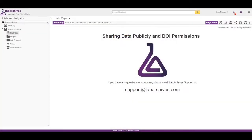This video will cover sharing data publicly in LabArchives. You can share data publicly by using a share URL or by creating a DOI. Your institution may prevent you from sharing data publicly or they may use DOI permissions.